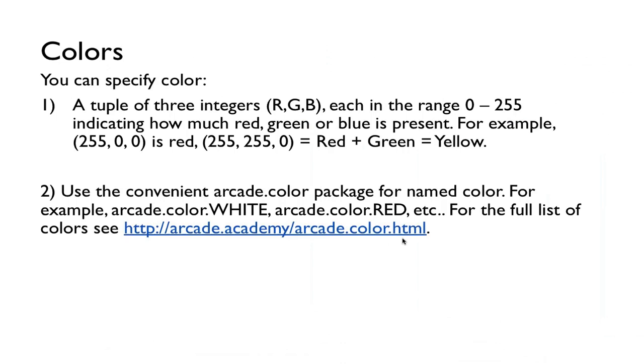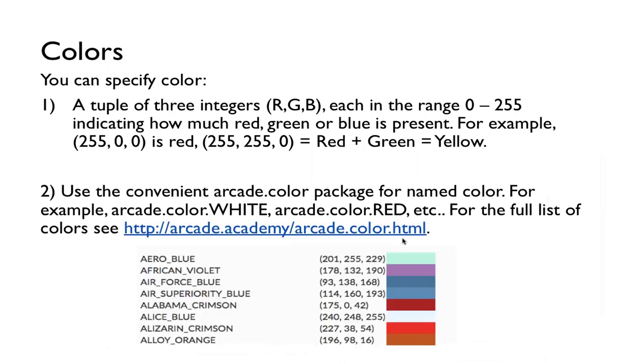But also, Arcade has some simple colors that have been put into the arcade.color package. For example, arcade.color.white, arcade.color.red, those are the colors that we can use without having to come up with those numbers. And at the documentation shown here, you can see the full list of all the colors that are available.